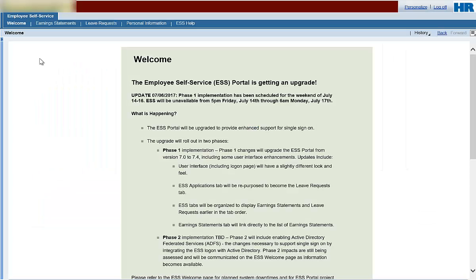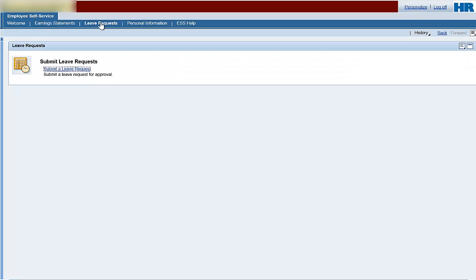To begin, select Leave Requests from the navigation bar. Click Submit a Leave Request.